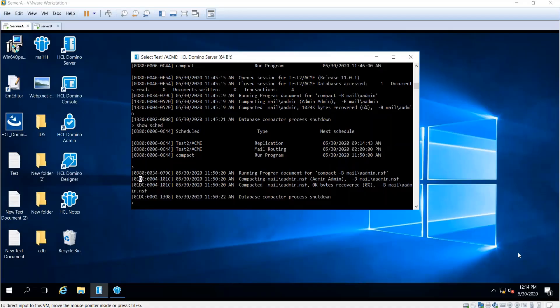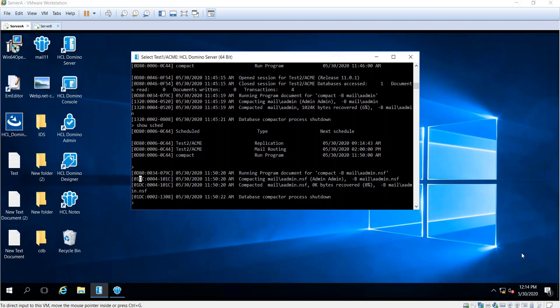Hello and welcome. My name is Carlos. I'm one of the L2 software engineers here at HCL for the Domino product. Today I'm going to show you how we're going to run offline maintenance for databases in the Domino server.